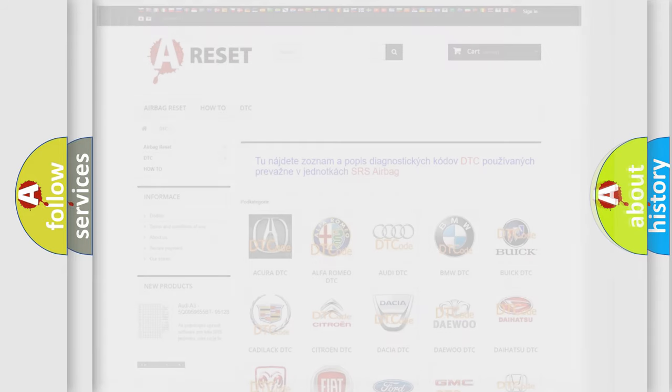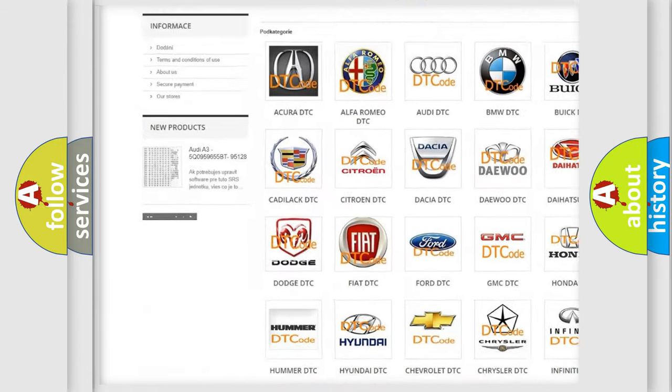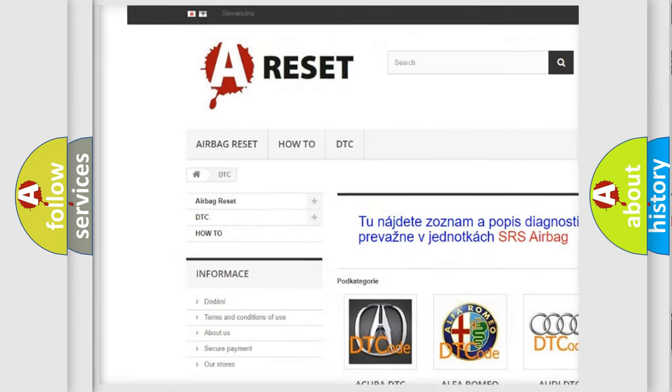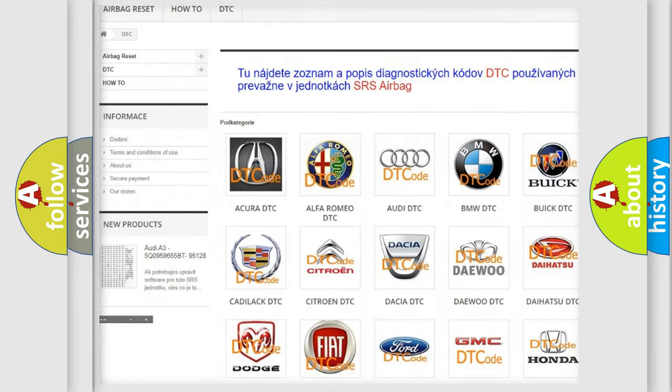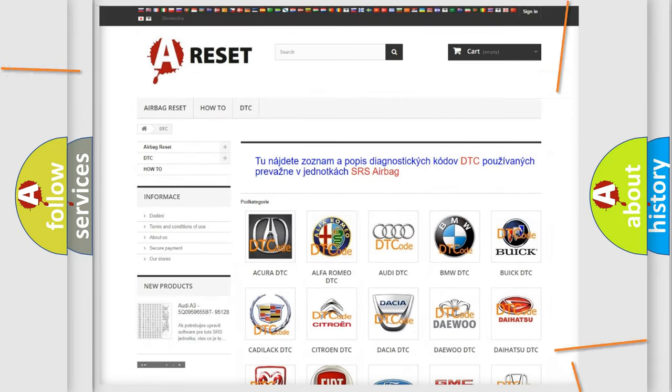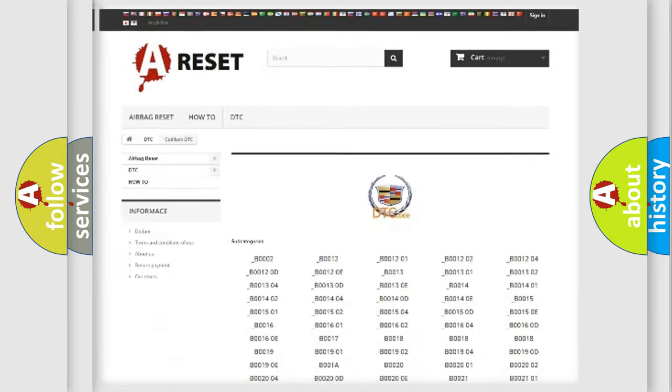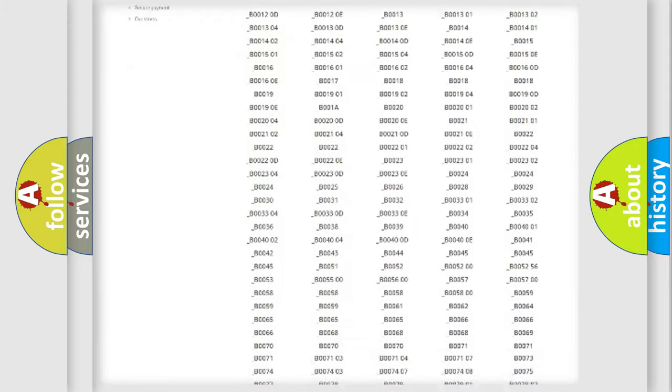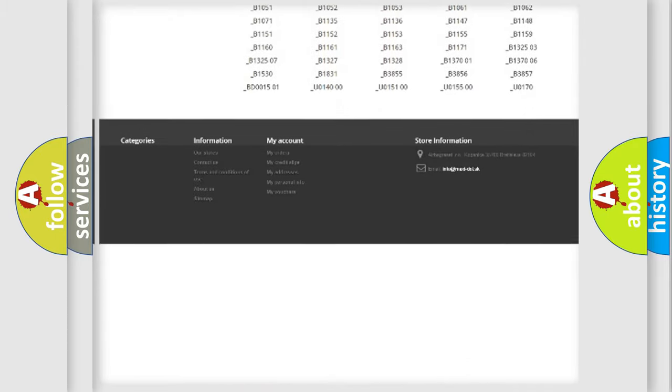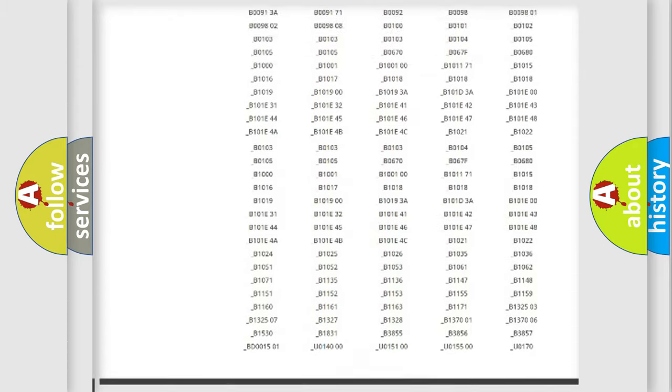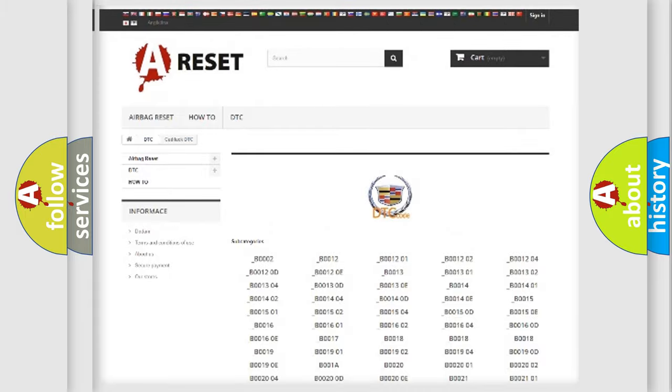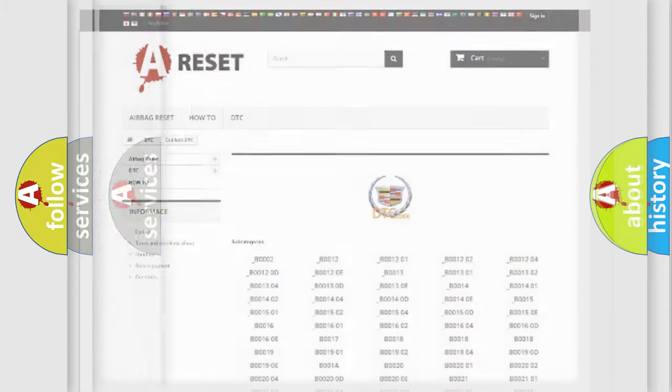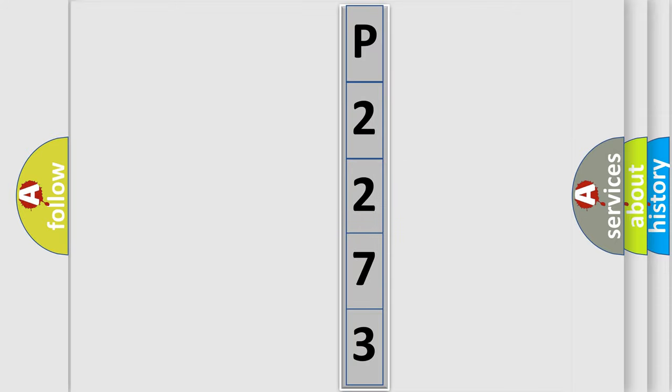Our website airbagreset.sk produces useful videos for you. You do not have to go through the OBD2 protocol anymore to know how to troubleshoot any car breakdown. You will find all the diagnostic codes that can be diagnosed in Cadillac vehicles, and also many other useful things. The following demonstration will help you look into the world of software for car control units.